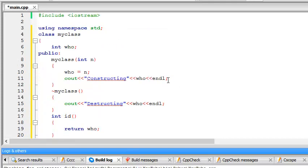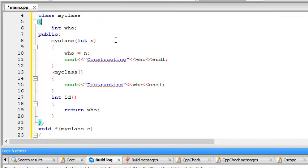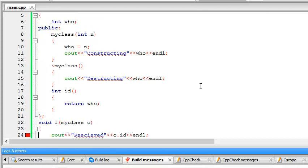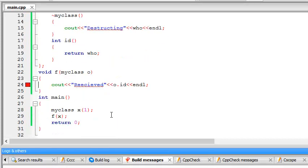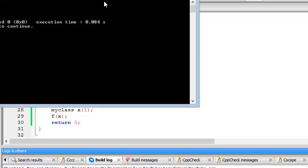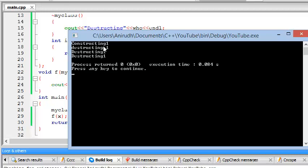So let's just see the output. Let's see how many of you have guessed what will be the output. Well, let me just try to run it again. There we go, it just ran. Okay, so constructing one, destructing one, destructing one.